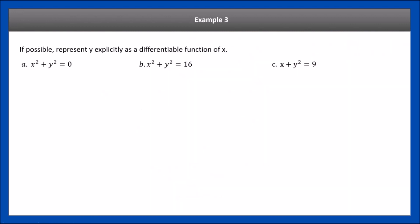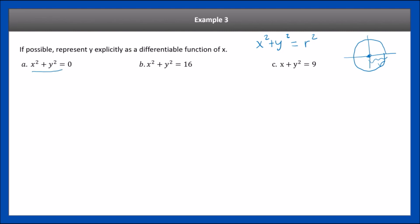Example 3: if possible, represent y explicitly as a differentiable function of x. We're not taking derivatives — we're trying to rewrite the implicit form as an explicit function if possible. These are three implicit forms. If you know your pre-calculus, the equation of a circle at the origin is x² + y² = r², where the center is at the origin and the radius is r.